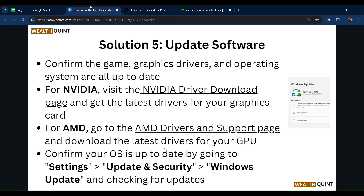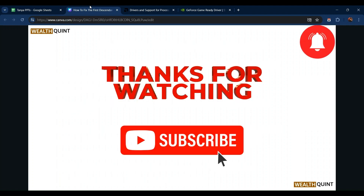Finally, confirm your OS is up to date by going to Settings, then Update and Security, then Windows Update, and check for updates. If an update is available, click Update Now. That covers all the steps — thanks, guys!